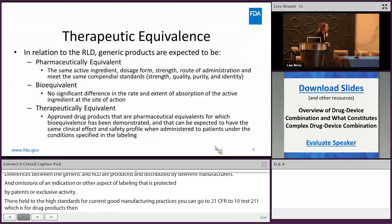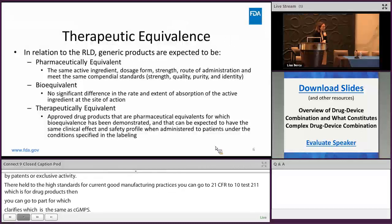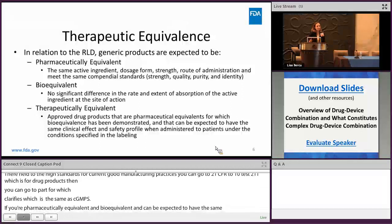Therapeutic equivalents. In relation to the RLD, generic products are expected to be both pharmaceutically equivalent and bioequivalent to the RLD. And if you are pharmaceutically equivalent and can be expected to have the same clinical effect and safety profile when administered to patients under the conditions specified in the labeling as the RLD, then you're presumed to be therapeutically equivalent and substitutable at the pharmacy level. That's when you will also get a TE code in the orange book.